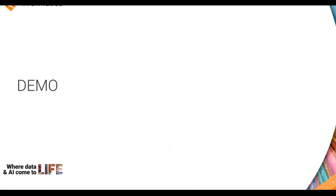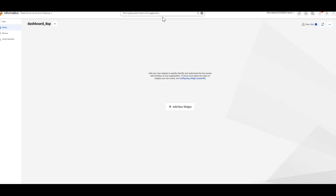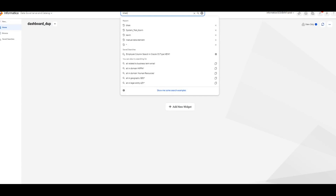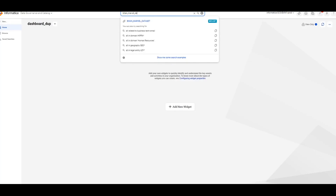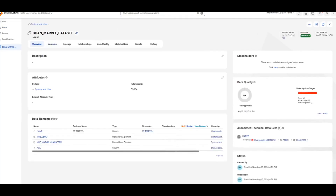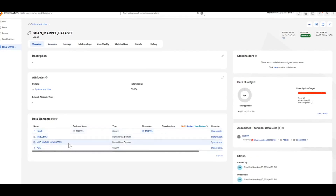Now we'll move on to a quick demo. I've logged into the Data Governance and Catalog and will search for the respective data set where I wanted to create my manual data element. This is the data set where I want to create a manual data element. Here you can see both the technical data elements and the manual data elements under this data set.